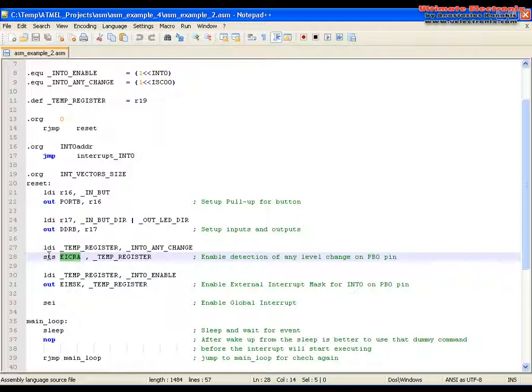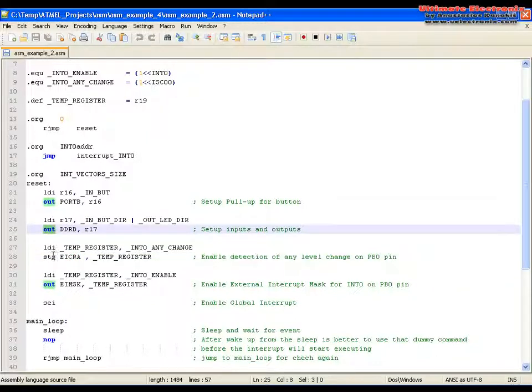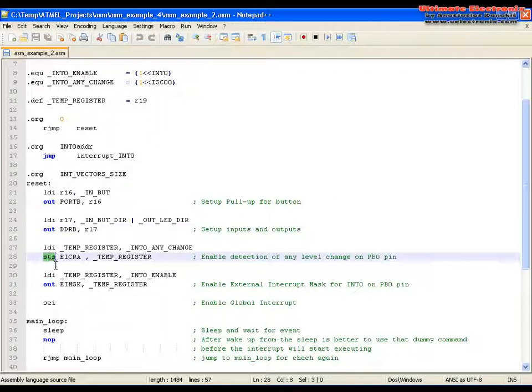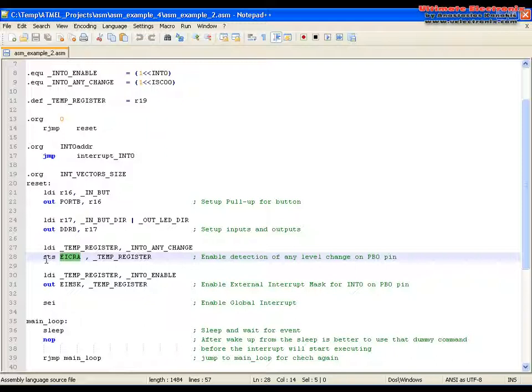Why I didn't use the OUT command here and use STS is because that register is out of range and you need to use that command STS.